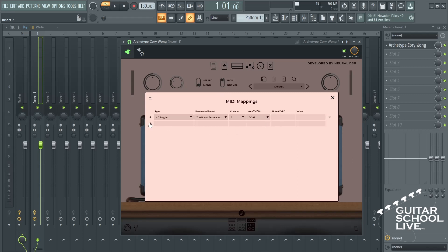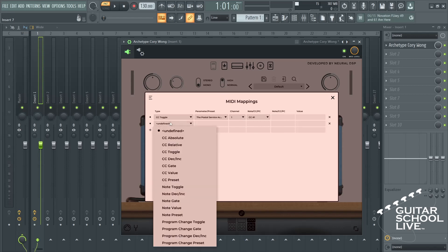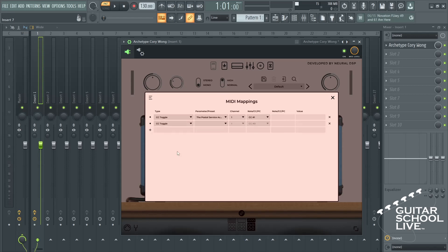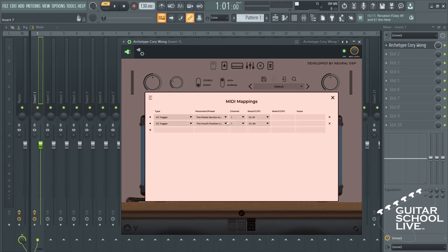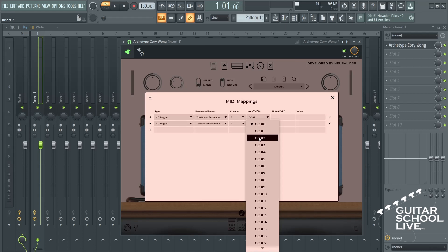Click the plus again and select CC Toggle. Select the effect you wish to toggle. Select your MIDI channel and choose CC number 2.